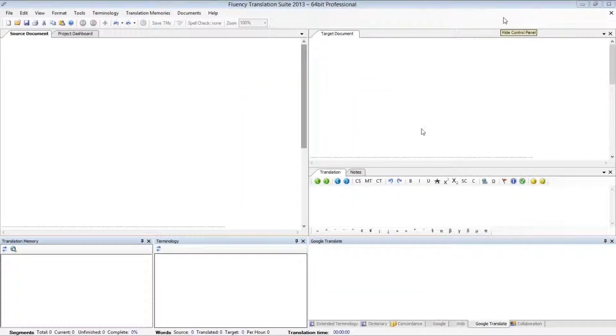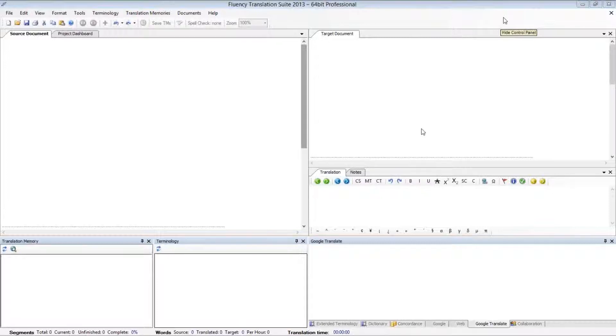As you can see, there are a number of resource windows in Fluency, and each one of them can be moved around to different locations within Fluency independently.